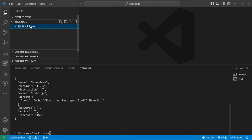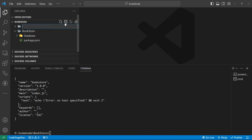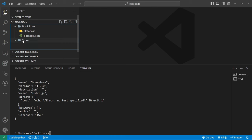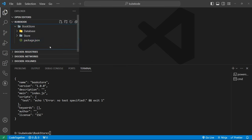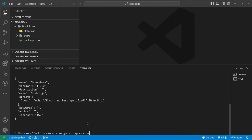Now create two folders: one named 'database' and another named 'store'. Now install Mongoose, Express, and body-parser.